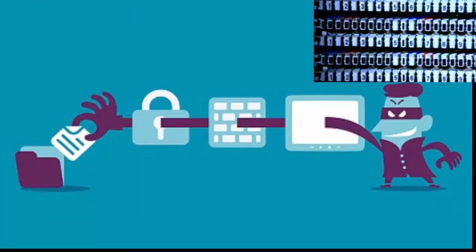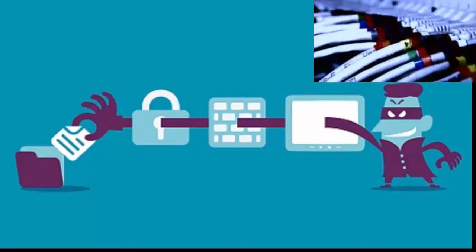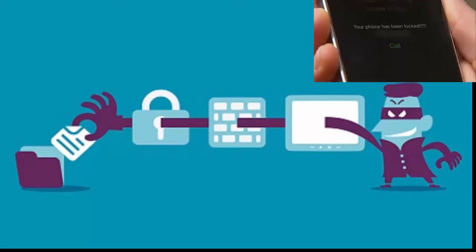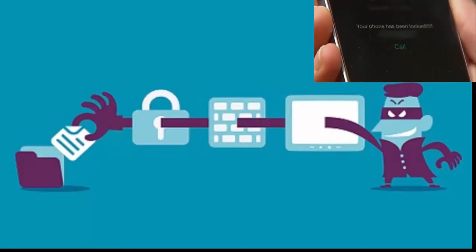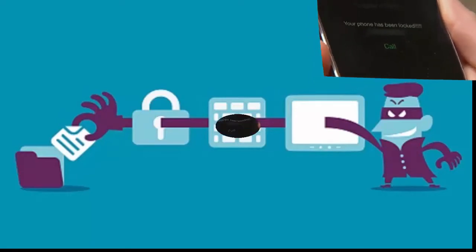Basically, the spyware positions itself in between the web server and web browser where it has access to information.